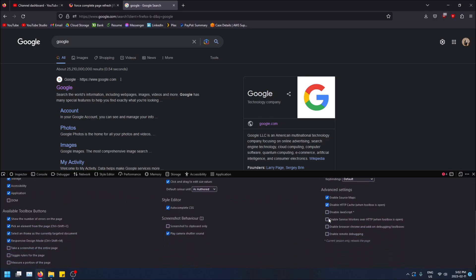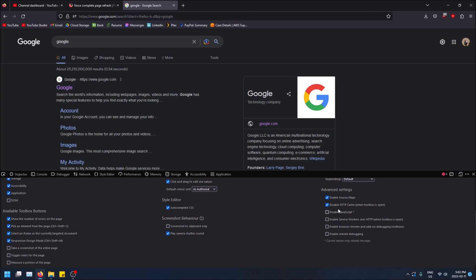And if you scroll to the bottom here there's disable http cache when toolbox is open. So if you select this that means caching will be disabled in Firefox.